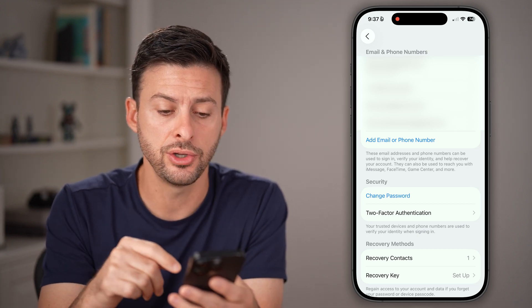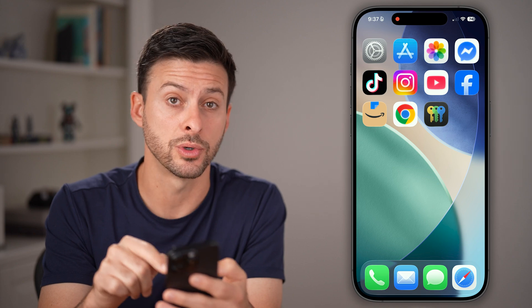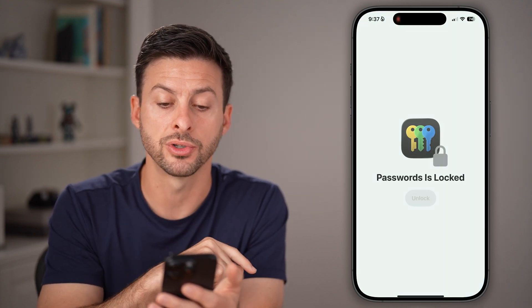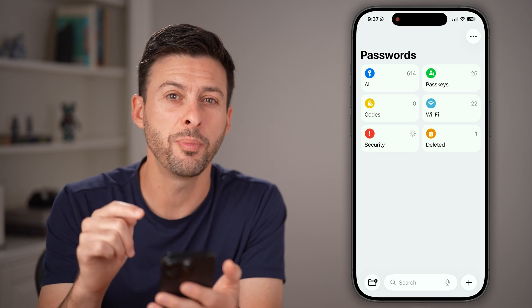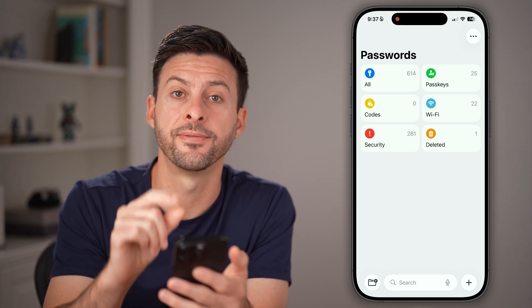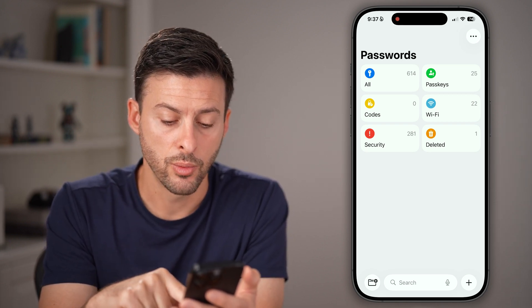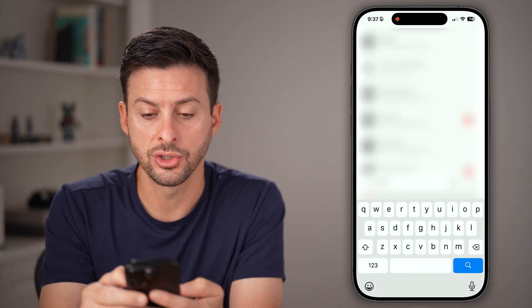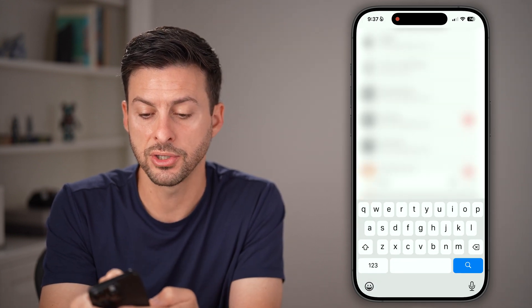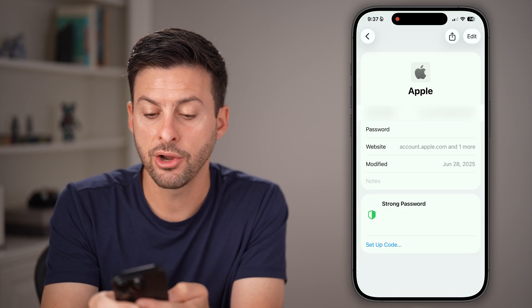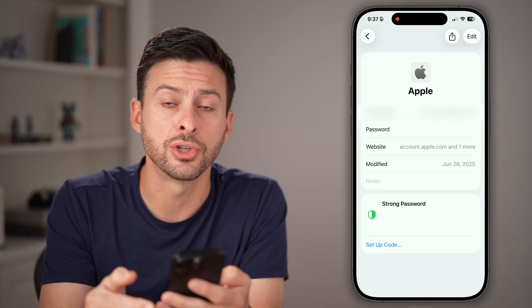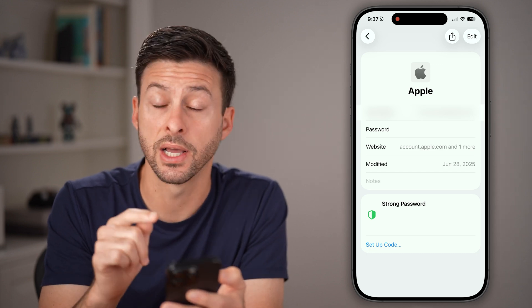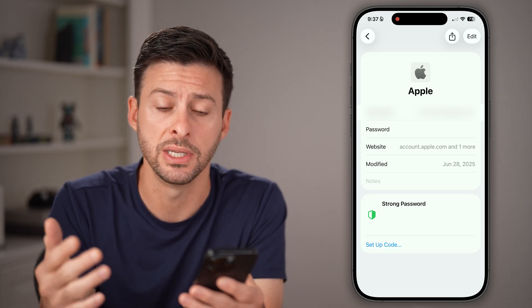To be able to find that, you need to open up the Passwords app. Swipe around and find the Passwords app or search for it. Once you've opened it up, tap on search and all you need to do is search for Apple. At the very top, tap on Apple, and there you can see your Apple ID username — your email address — and your password. You can tap on it to reveal what it is.